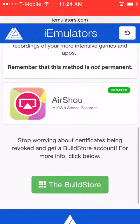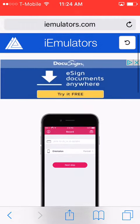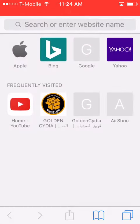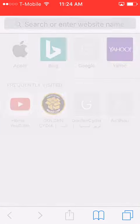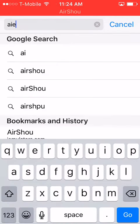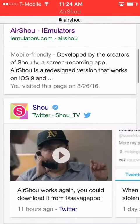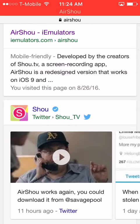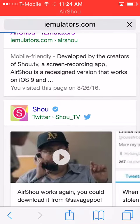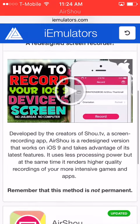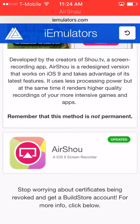Click on Safari and search up 'Air Show.' Then click on the one that says Air Show Hi Emulators.